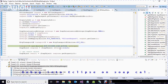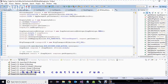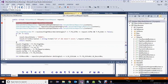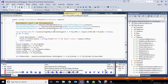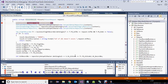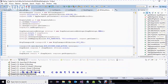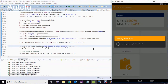Debug into Eclipse and select continue to run. Then debug into the WCF service and select continue. Then go back to the emulator.